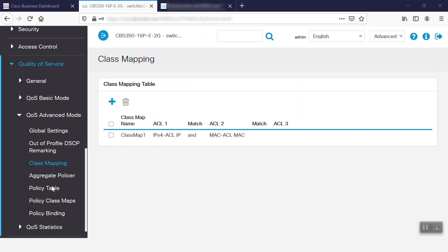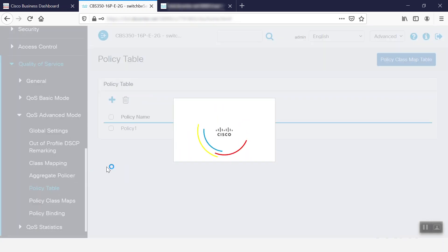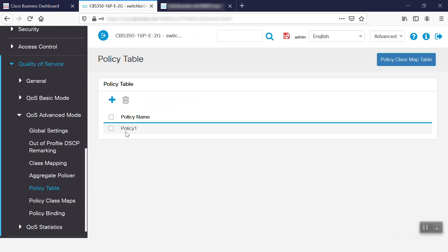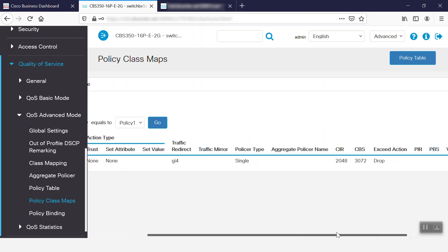If we check under the Policy table, we can see the policy and add any if need be. To see the policy details, we can go to Policy Class Maps. On the Policy Binding menu, we can see the policy is binded to the port.